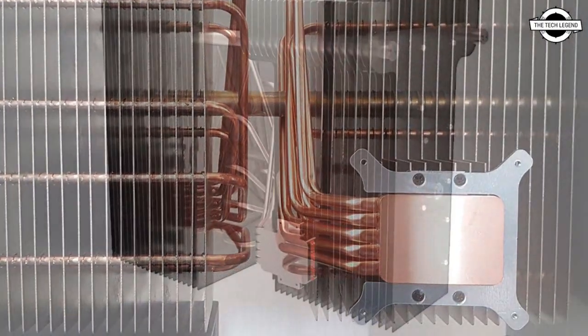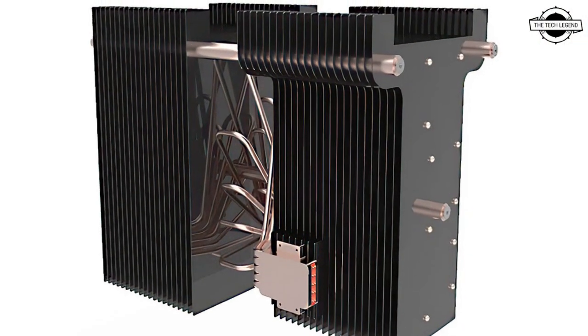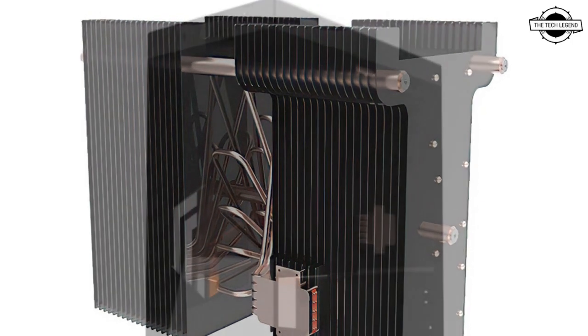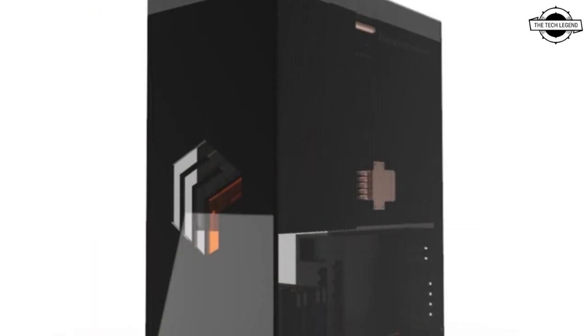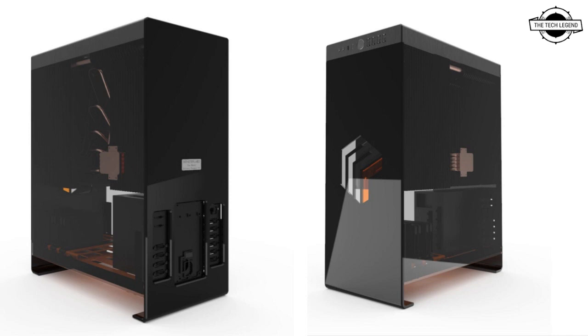It supports graphics cards up to 290mm in PCB length and is fully capable of supporting the latest NVIDIA GeForce RTX 30 series Ampere graphics cards.